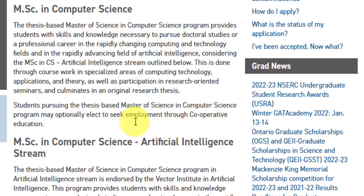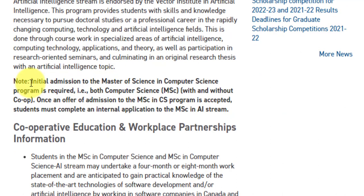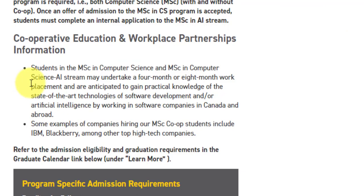There are only two options: the normal regular computer science or computer science with artificial intelligence. In the MSc CS AI stream, you will have to write a thesis based on a particular topic in artificial intelligence. Also, you are eligible for the co-op program after spending at least one term at the University of Windsor. Admission to MSc Computer Science is required for both — it's not like you apply separately to AI. Once selected, you apply internally through their portal for the AI stream. The co-op program, very popular in Canada, can also be incorporated with this course.